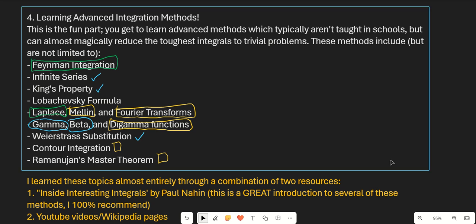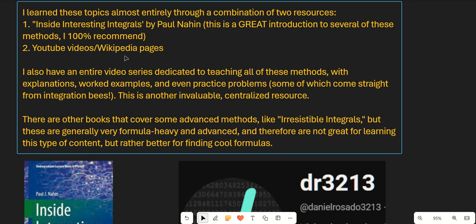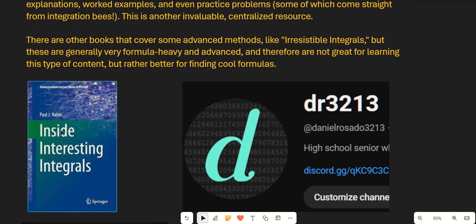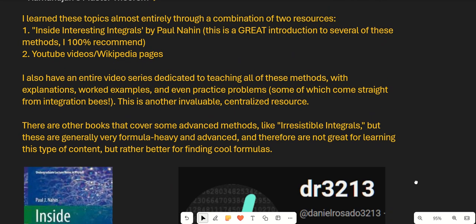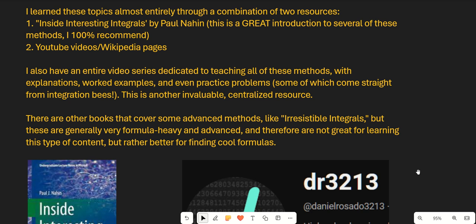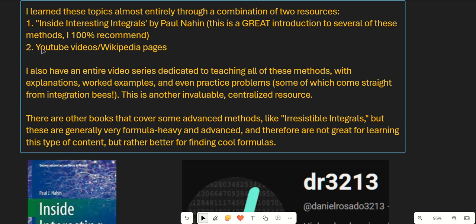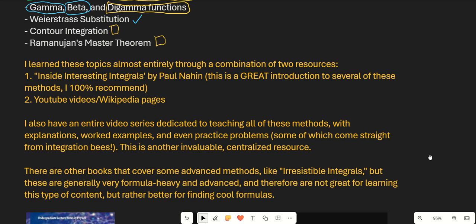The number one resource for advanced methods is 'Inside Interesting Integrals' by Paul Nahin — an absolutely amazing book and the main resource I used to start learning these topics. I then solidified my learning through YouTube videos found by searching around and doing practice problems from various resources. I also used a lot of Wikipedia pages, which are great for finding compact, synthesized information to get a surface-level understanding before diving deeper into research.